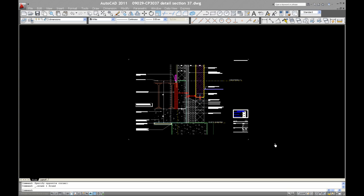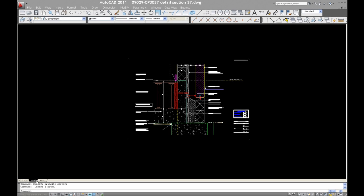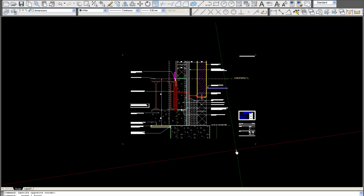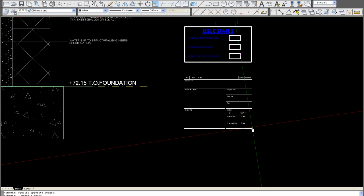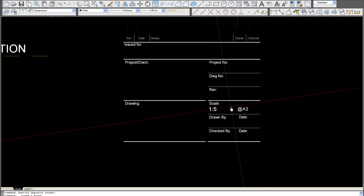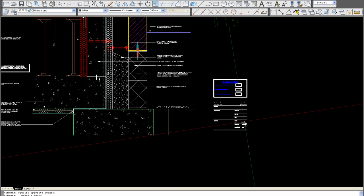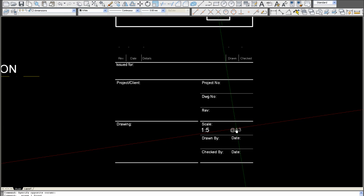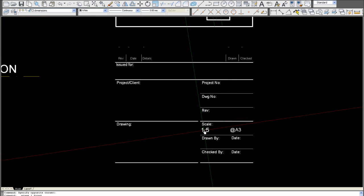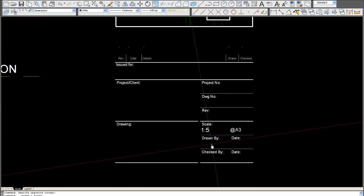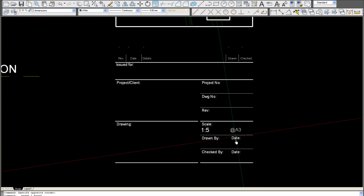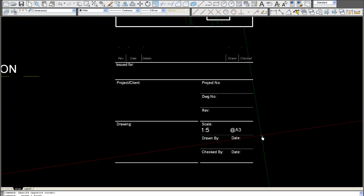Welcome to this video tutorial for AutoCAD 2011, and in this video I'm going to show you how to print in Model space. We've got a drawing sheet here and it's at a scale of 1 to 5 again and it's at A3.